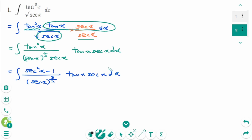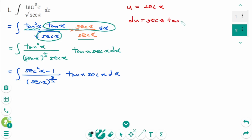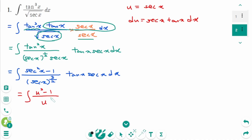Then use u substitution. Let u equal secant x. Then back to the original integral: secant x is u, so u squared minus 1 over u to the power of 3/2. Then this part is du.